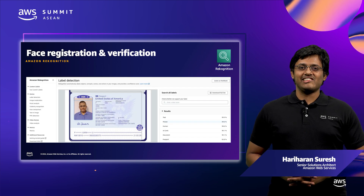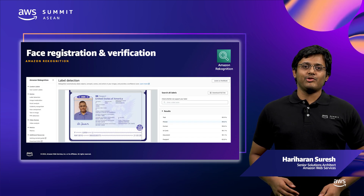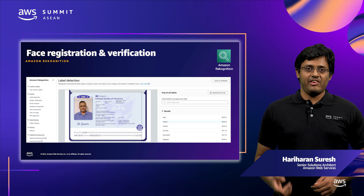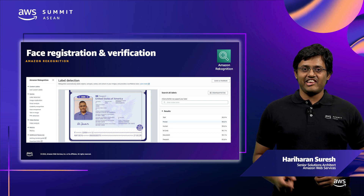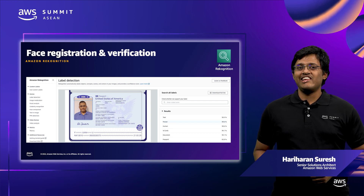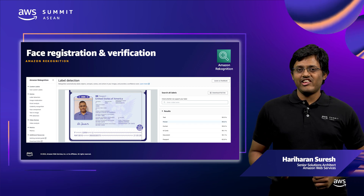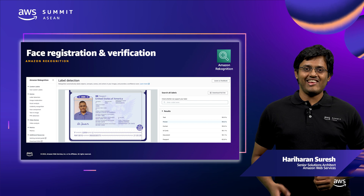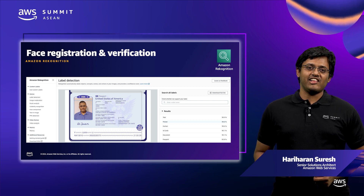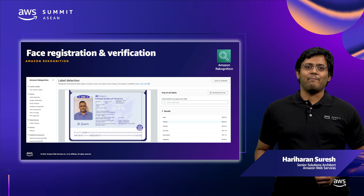Amazon Rekognition Service is used in this solution for detecting faces in the identity document. Once a face is detected, the face information is indexed for facial analysis and comparison.